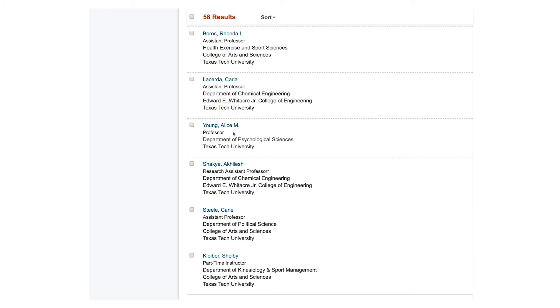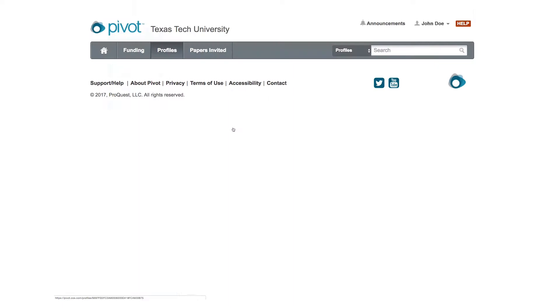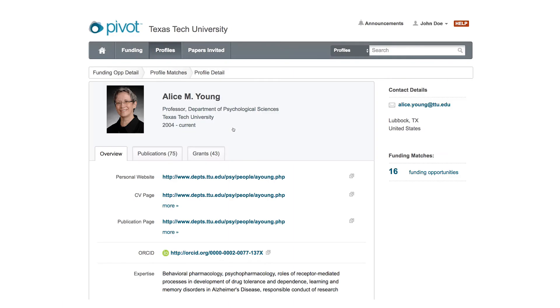Once you have a manageable list of names to work with, you can click on the individual's name and review their credentials, CV, publications, and other valuable information.